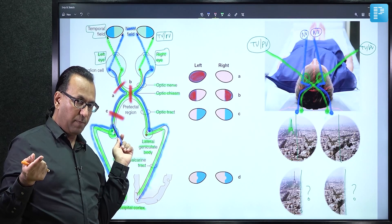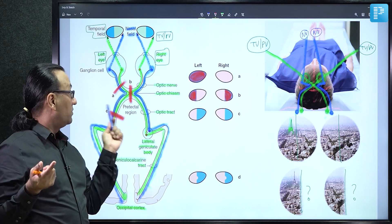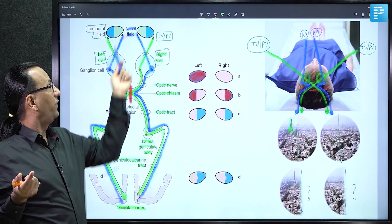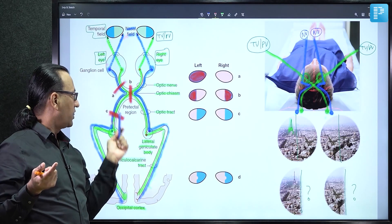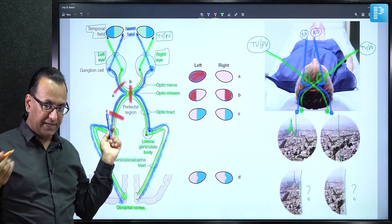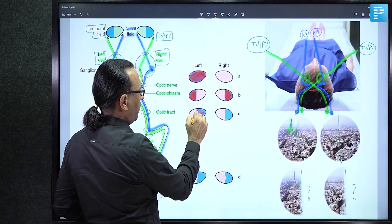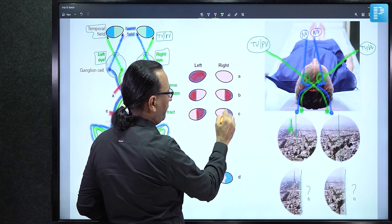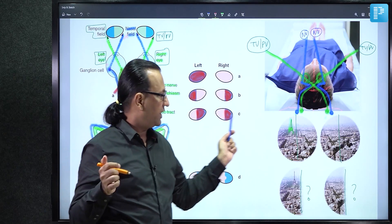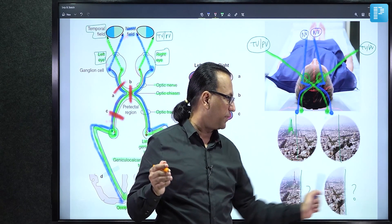Right half of each eye becomes blind — right homonymous hemianopia. The nasal vision of the left eye and peripheral vision of the right eye are compromised. That was our case: left-sided optic tract injury results in loss of the left nasal field and right temporal field — right half of each eye is blind, right homonymous hemianopia.